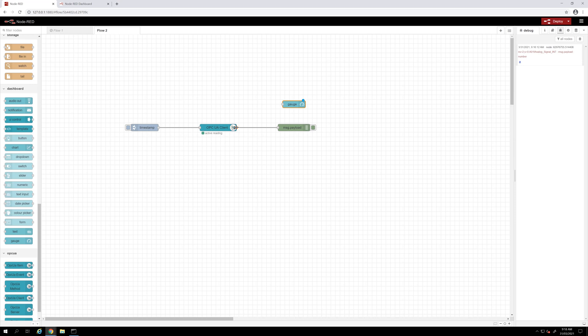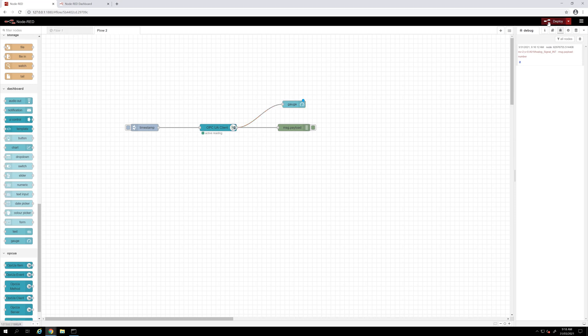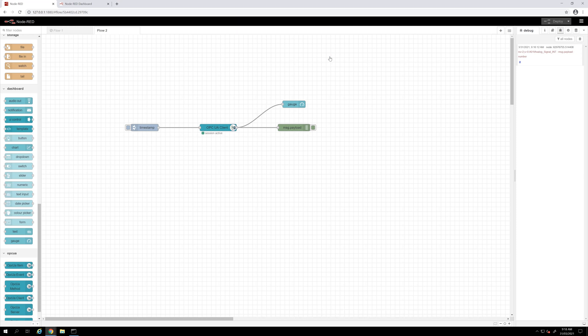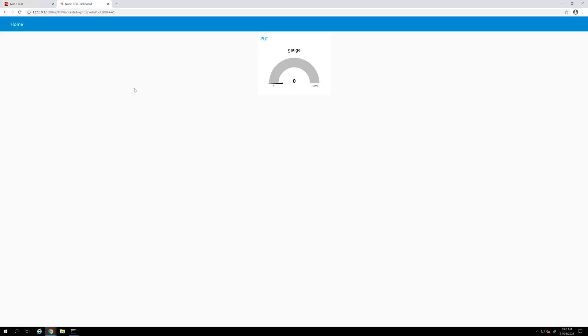I will link my OPC UA client node to my dashboard node and I will deploy my project. Now let's check the web client, what it looks like. We can see here on the home page I have this dashboard and my PLC group.